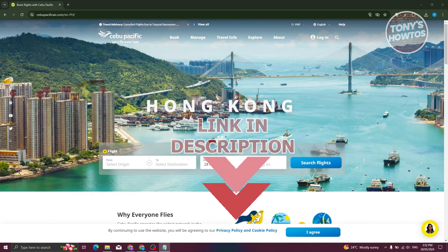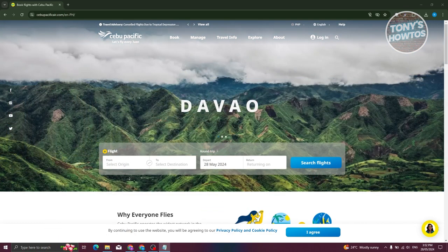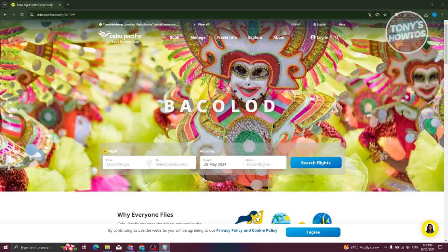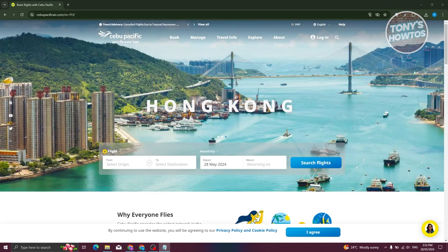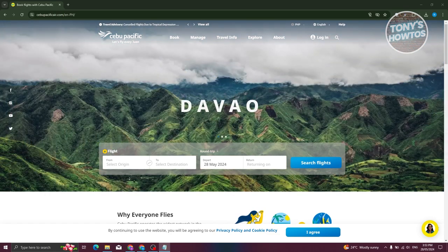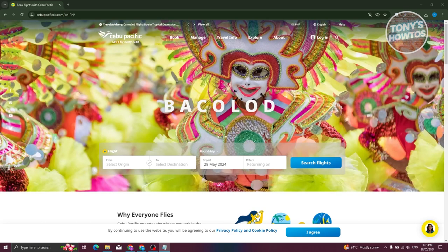There are actually two ways for you to book a flight or a ticket in Cebu Pacific. You can either do this via their website, which is cebupacificair.com, or via their mobile app. The steps are actually pretty similar in terms of the process. But in this case, we'll be doing this via their website, cebupacificair.com.